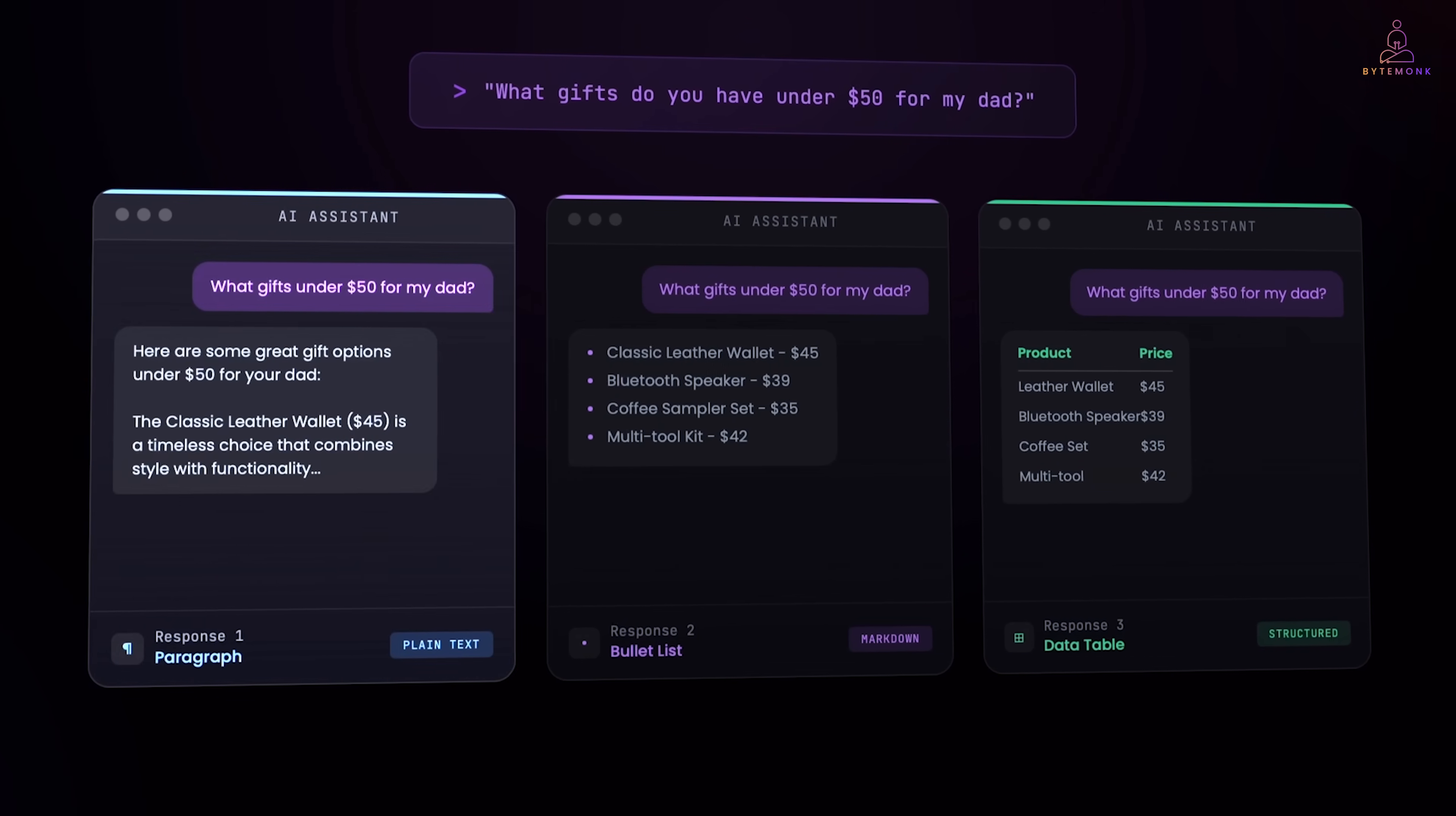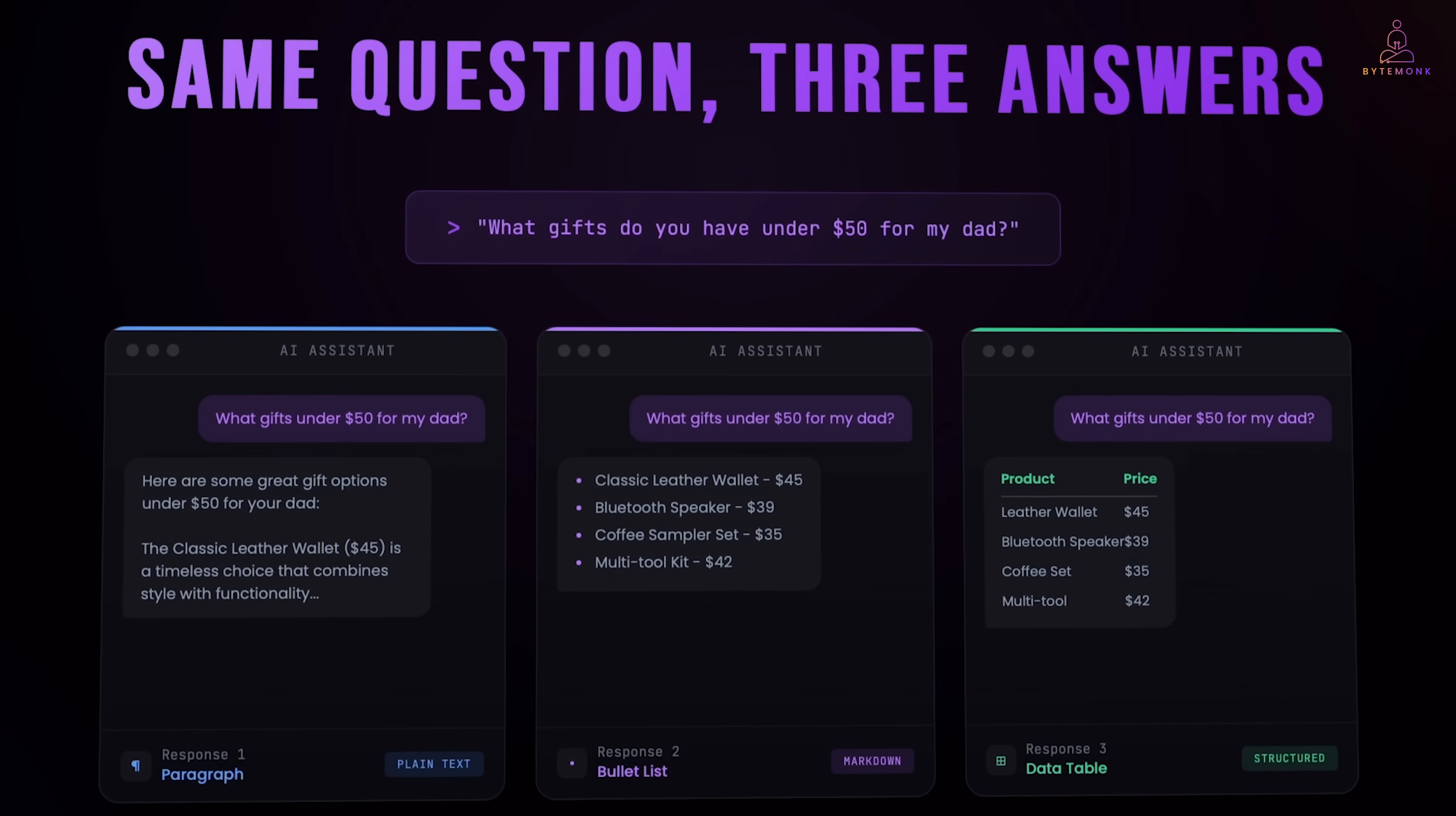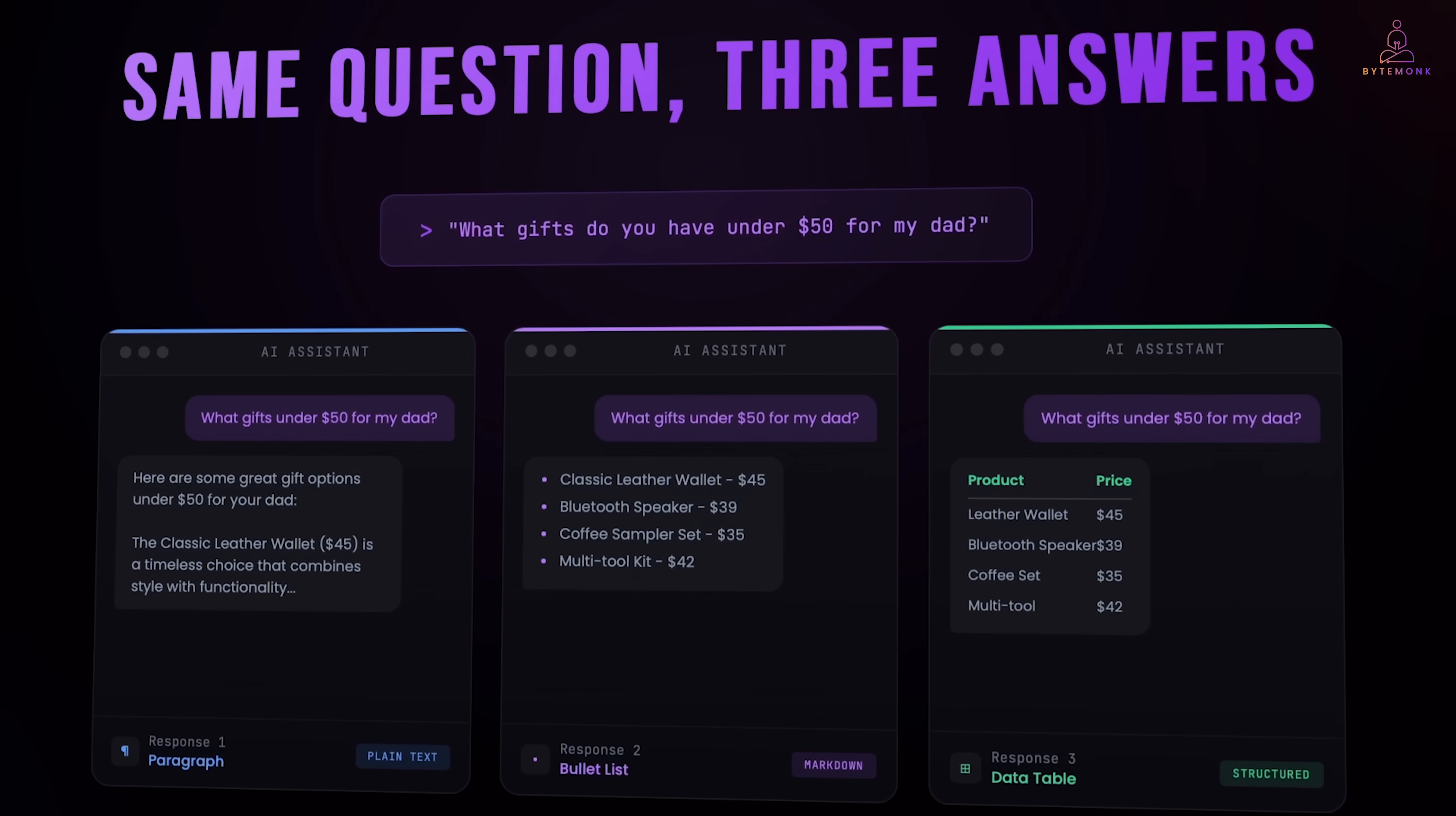A paragraph describing products. A markdown bullet list. Or maybe a markdown table. Same question. Same database. Same LLM. Three completely different formats. This isn't a bug. The LLM is choosing what it thinks is the best format. Your clean typed validated contract? Gone.